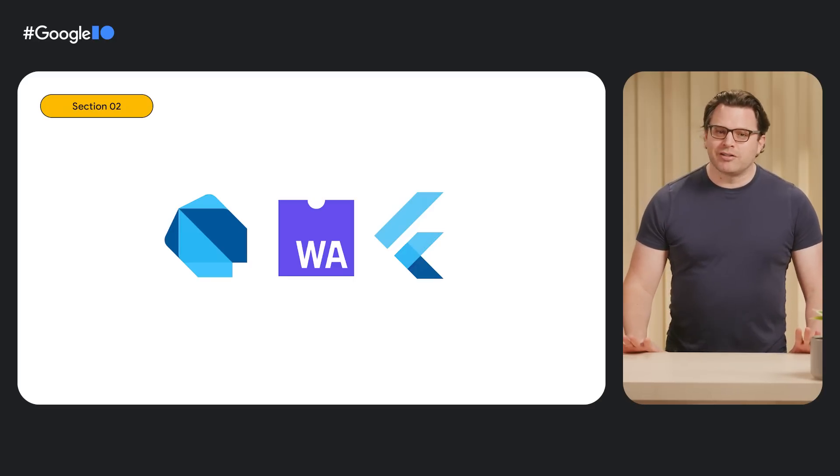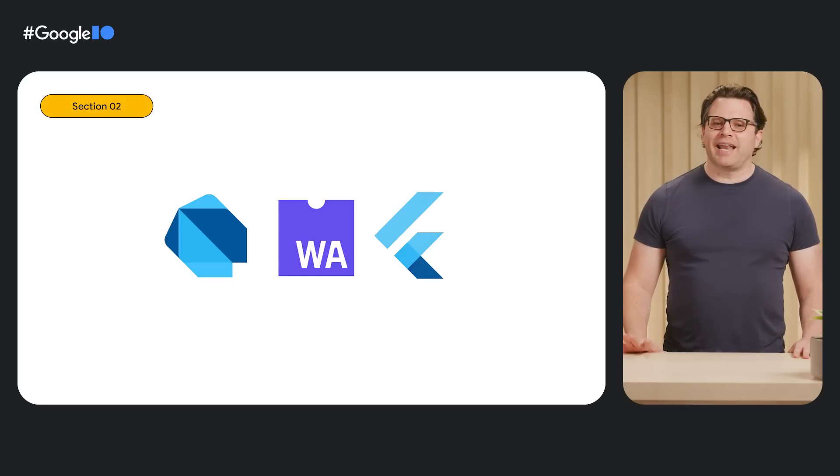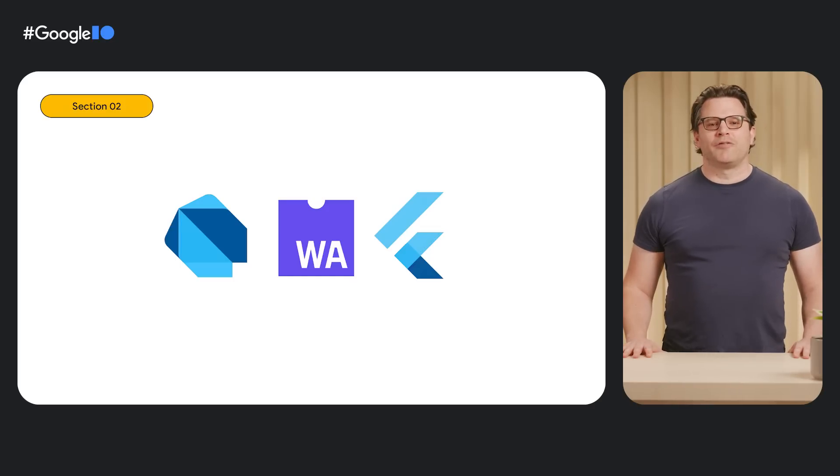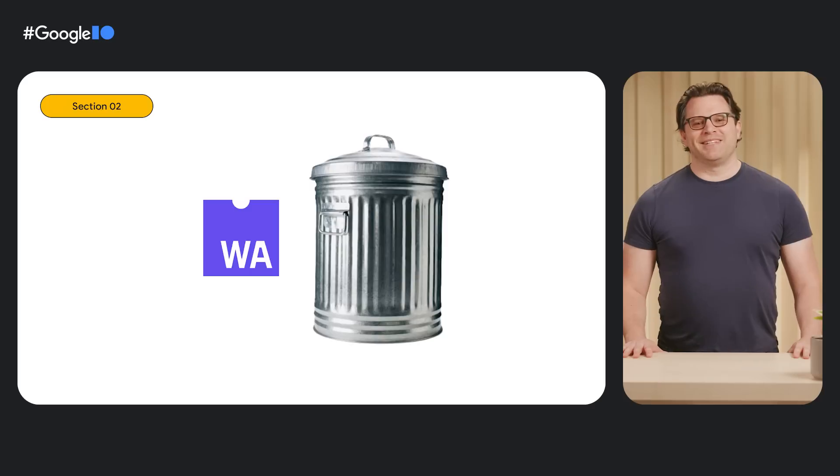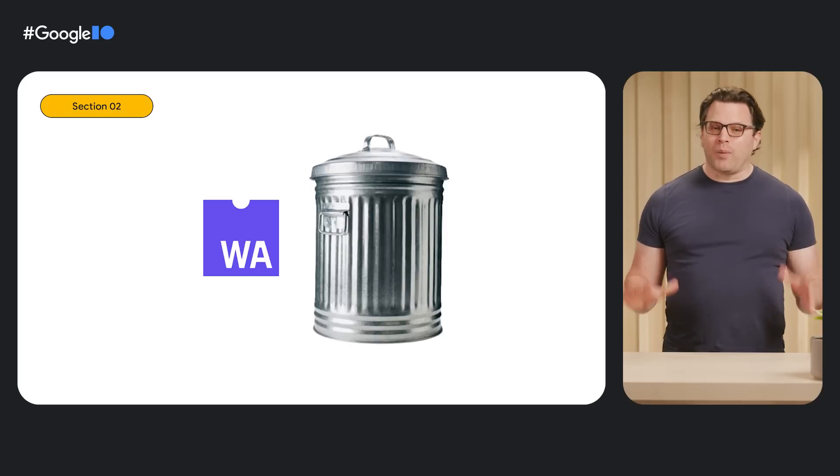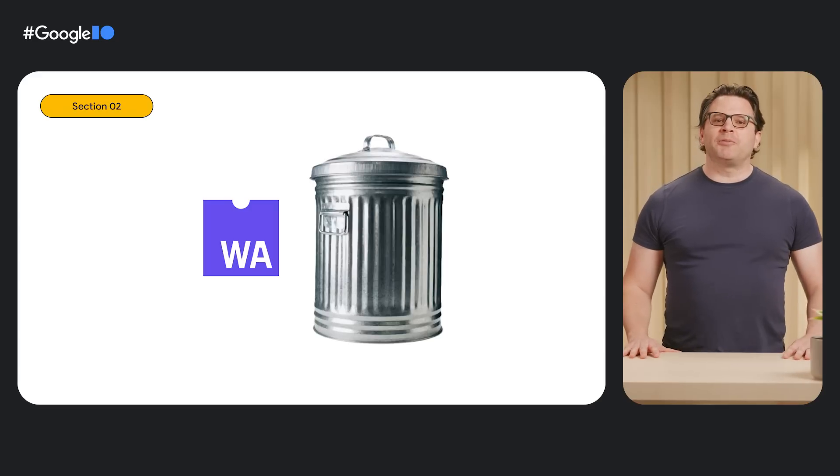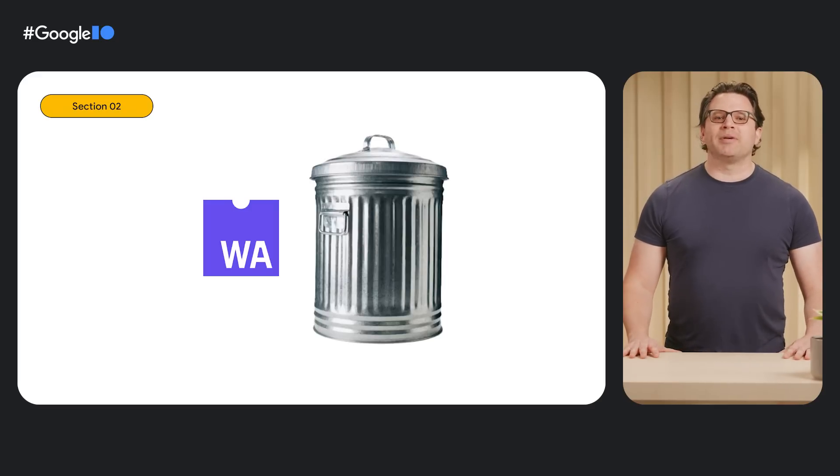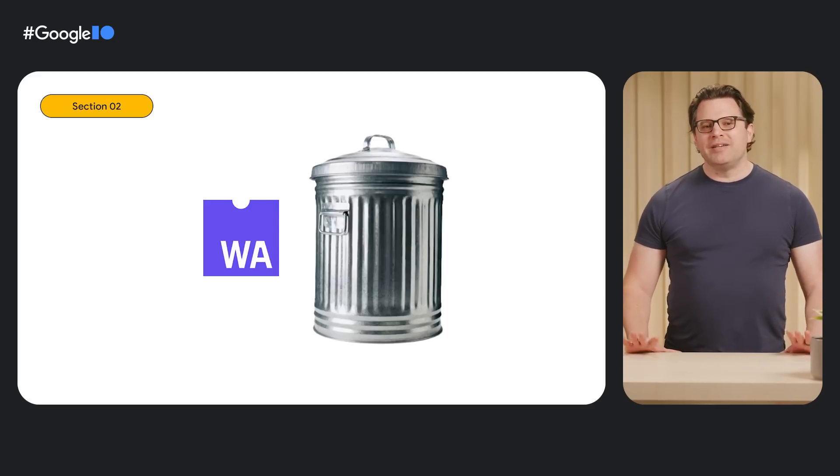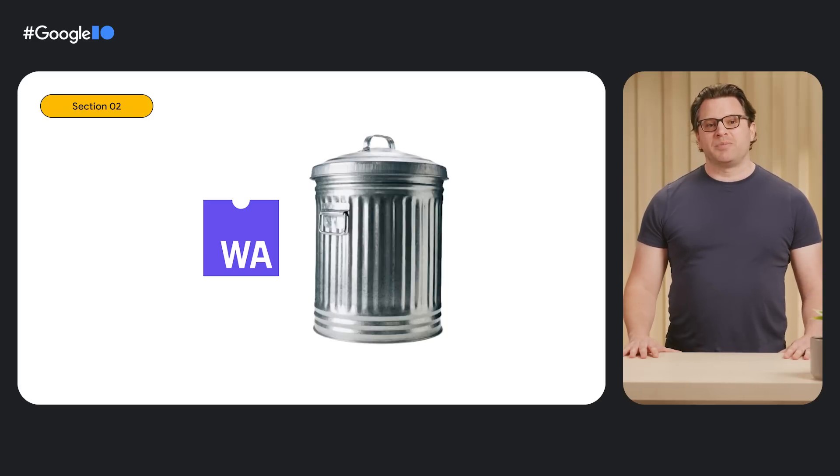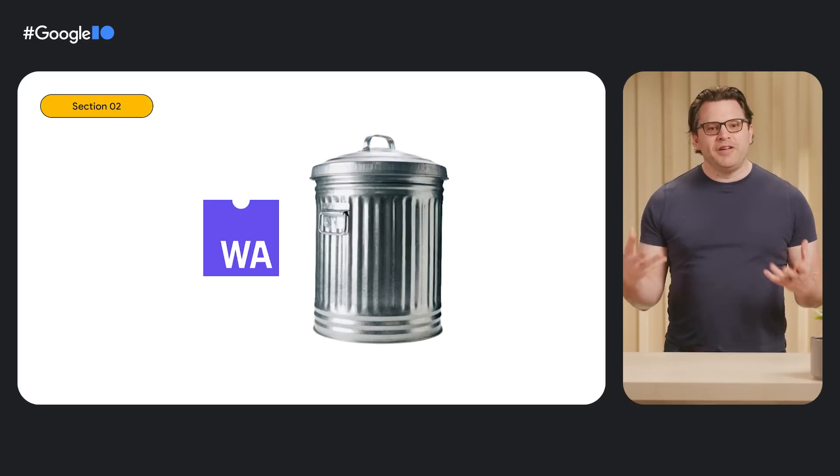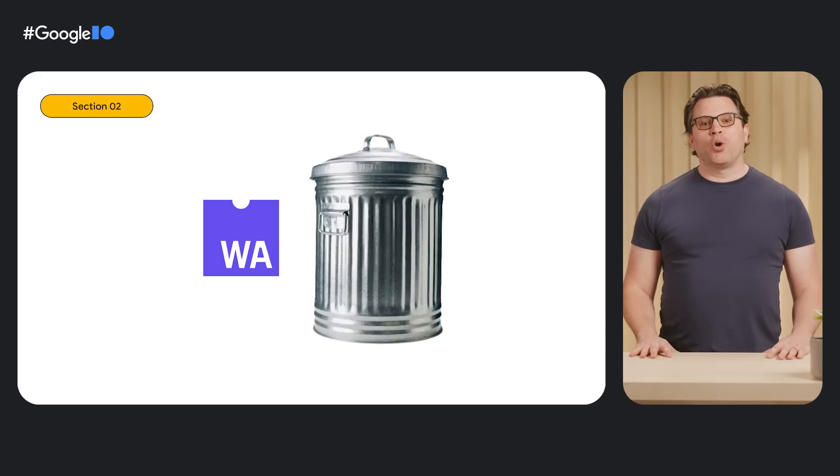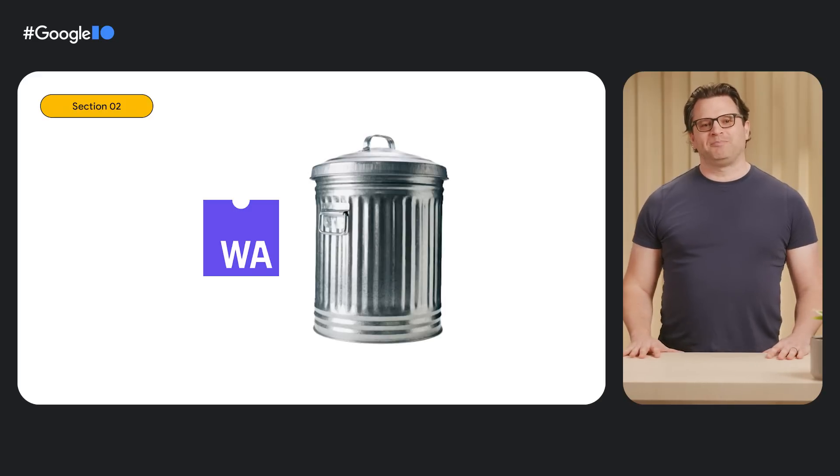But Dart is a garbage collected language, and WebAssembly has not had good support for garbage collection. Until now. WASM garbage collection, or WASM GC, is a new feature being added to the WebAssembly standard. There are near stable implementations in the Chromium and Firefox browsers. And the Dart and Flutter teams are building on this new feature to bring your Flutter web app to WebAssembly.